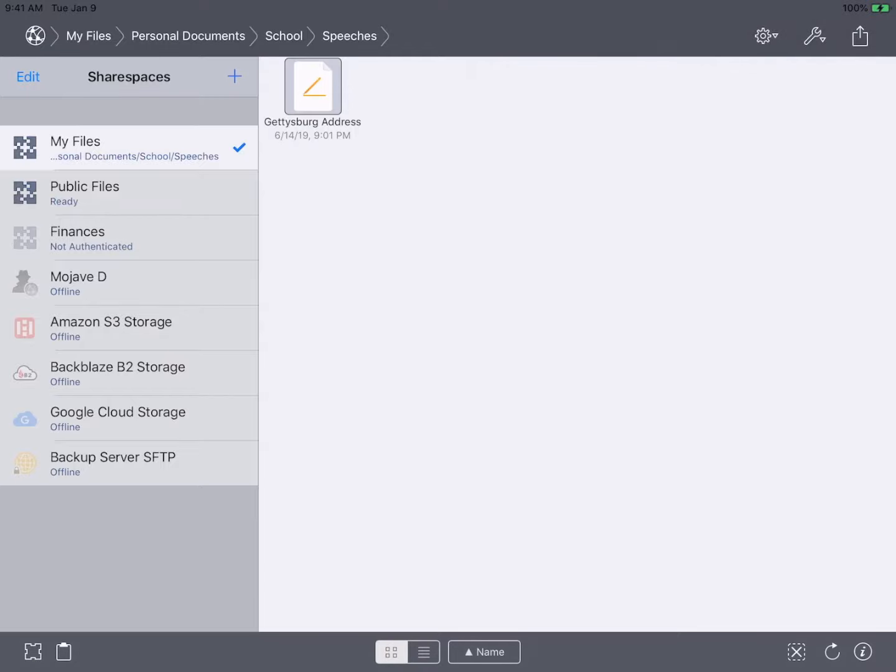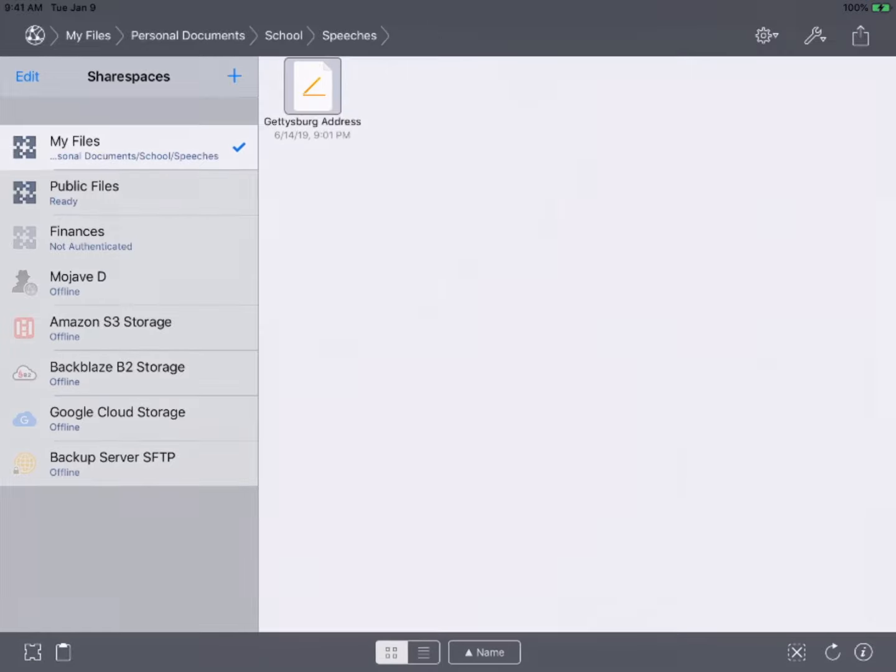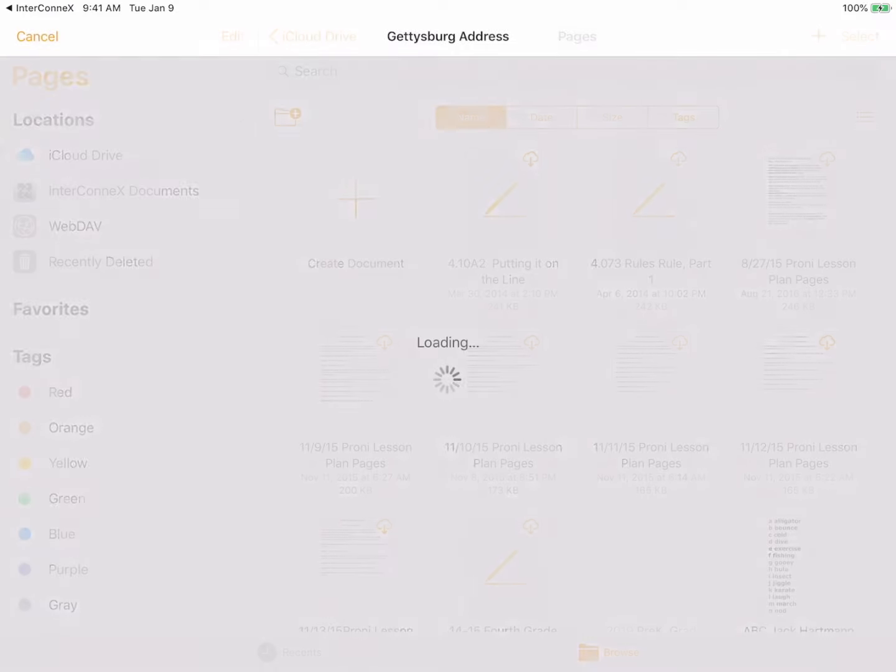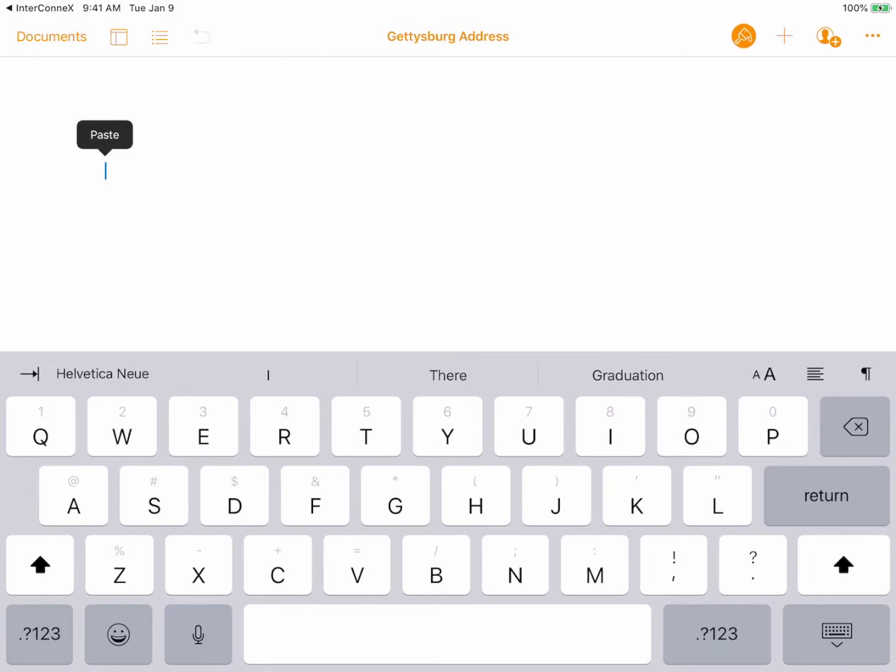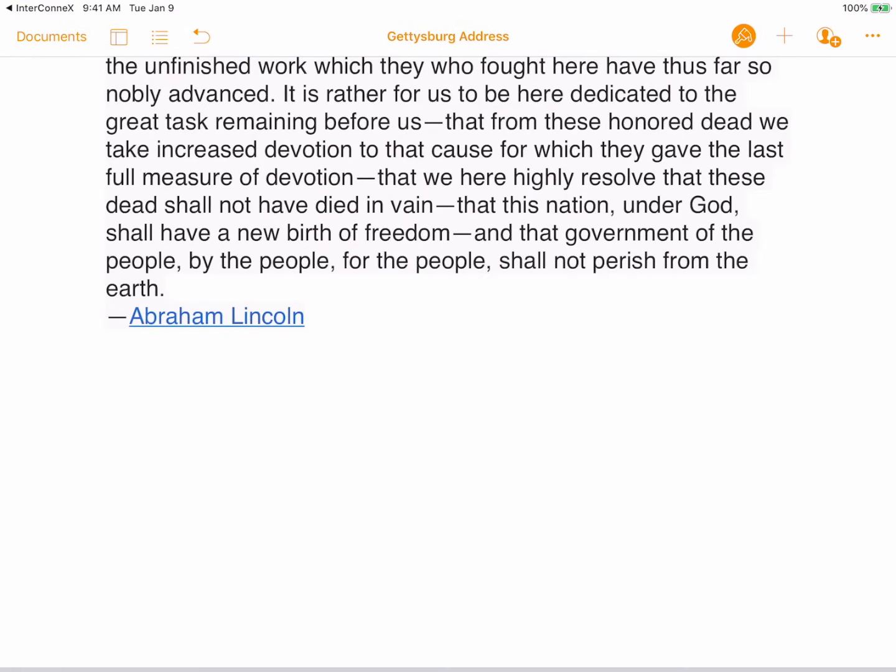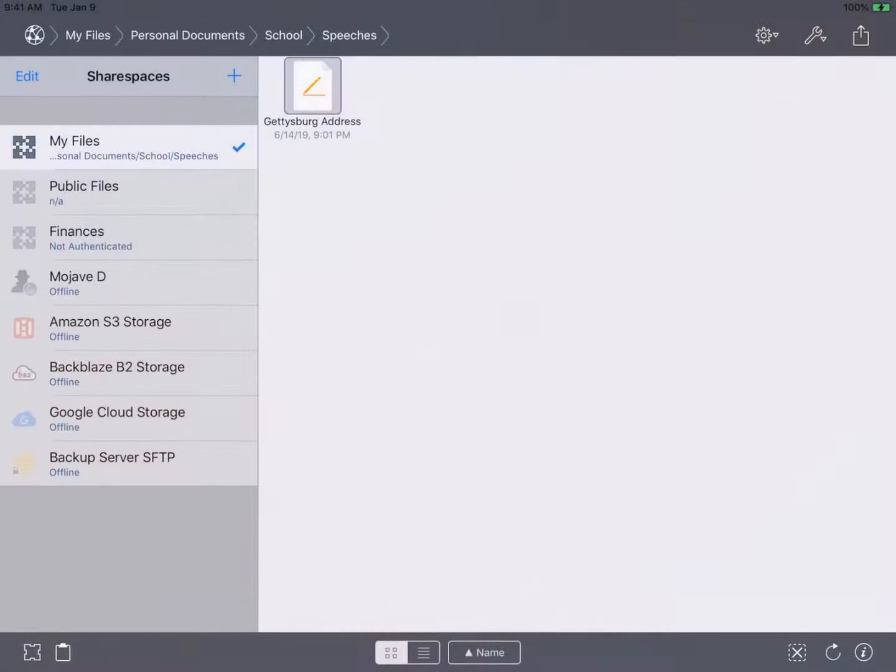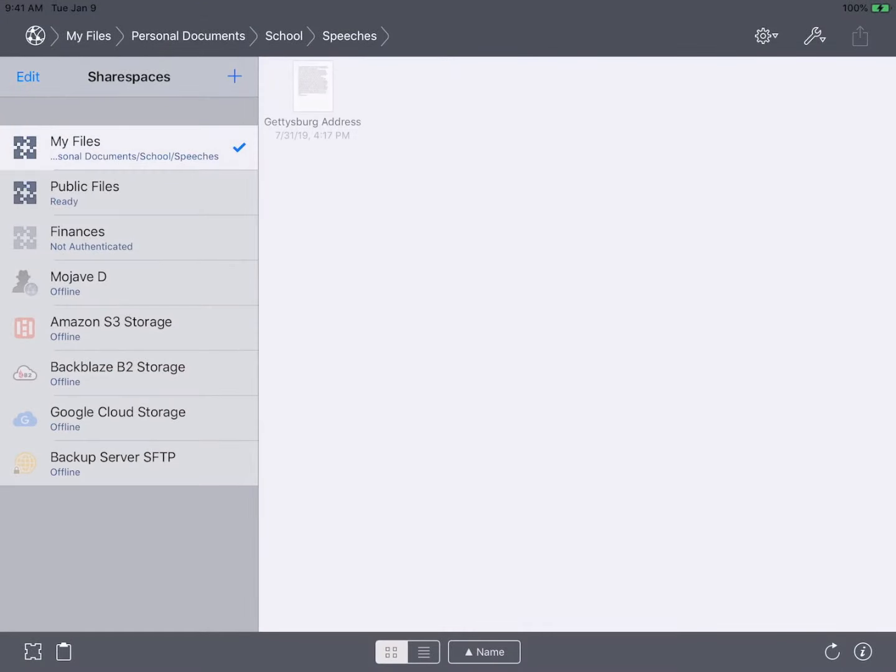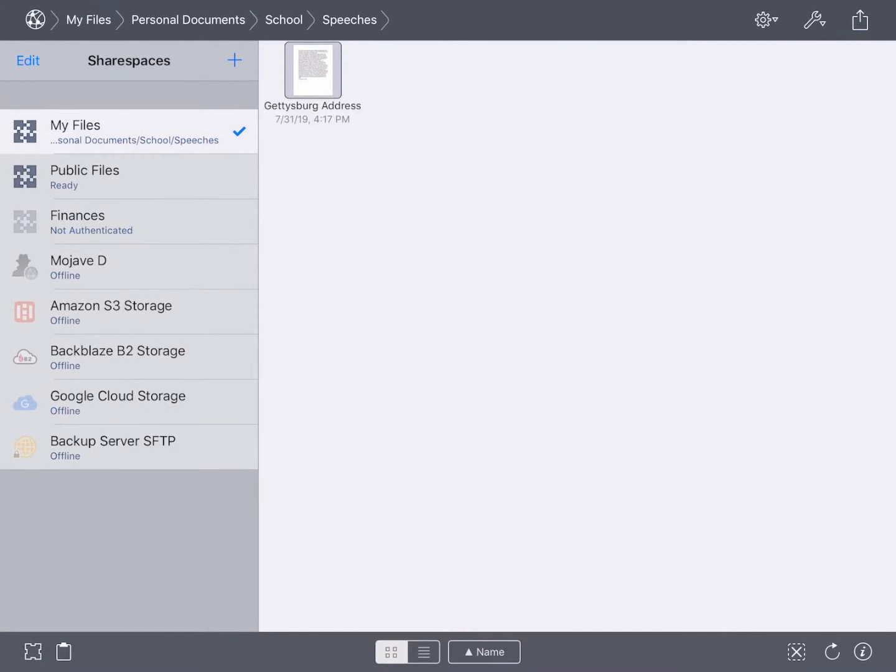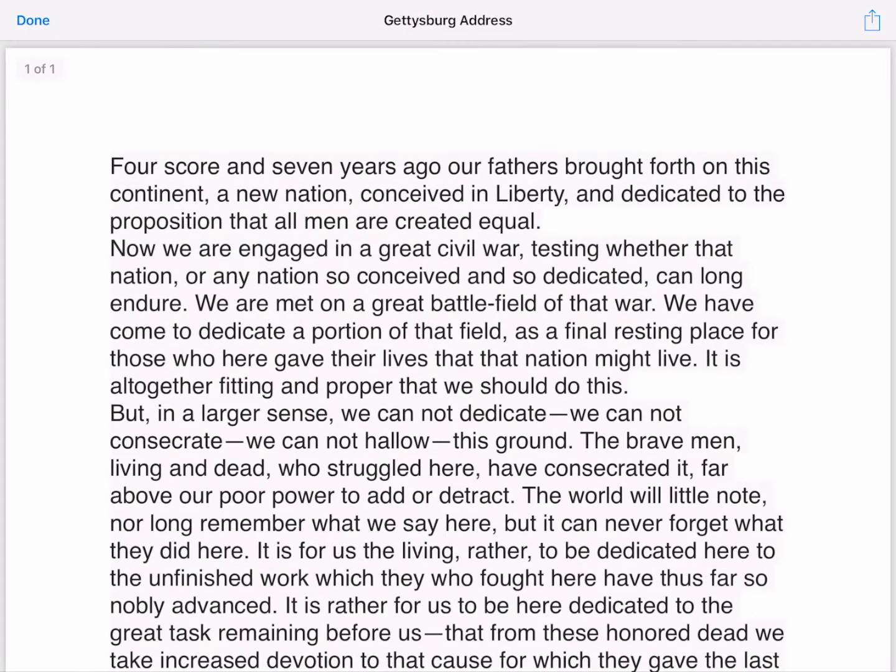By choosing open in Pages from the share menu we can open and edit that document in Pages. After making changes we switch back to InterConnex to see that those changes have been safely saved to the document in our share space.